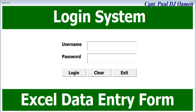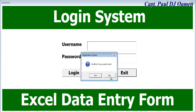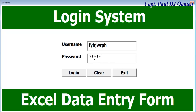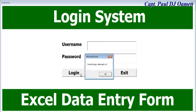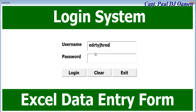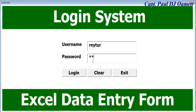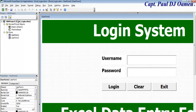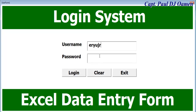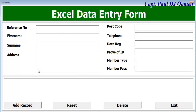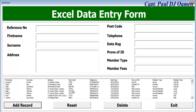Welcome to Excel VBA data entry form with a login system. Let me show you how this works. We click on exit if we want, or we can log in. Entering invalid login details gives us a first attempt warning, then a second attempt — the system tells you how many attempts remain. After three invalid attempts the system logs you off. Entering the correct login details takes us straight to the Excel data entry form.